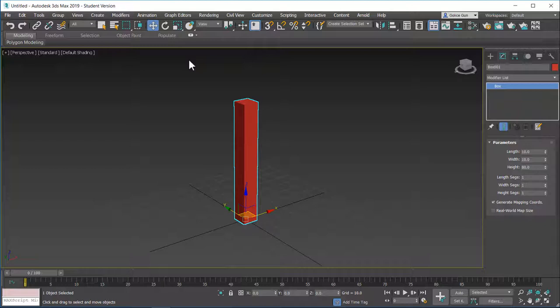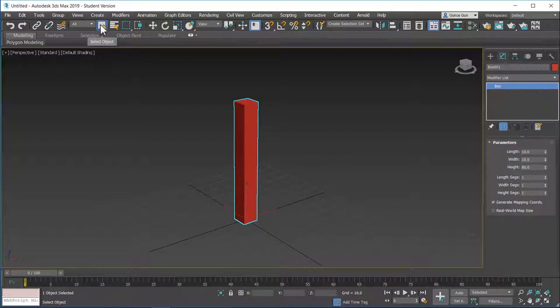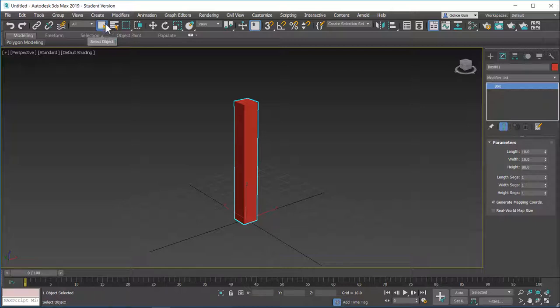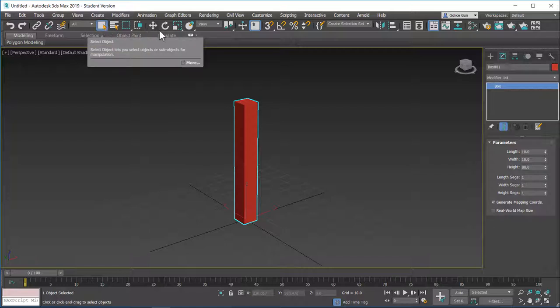To get into the move command, you can just hit W from the keyboard. Usually when you just opened up Max, you are in the select objects command tool. These are called tools actually, not commands. Usually when Max starts, you are in the select object tool.